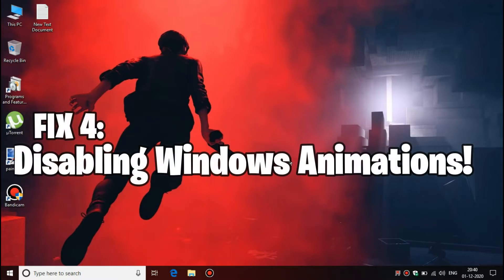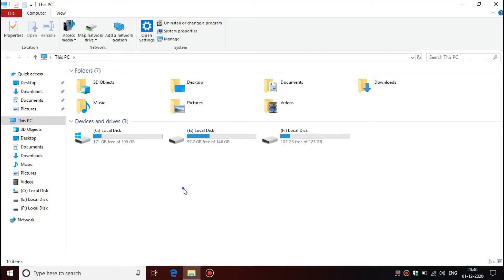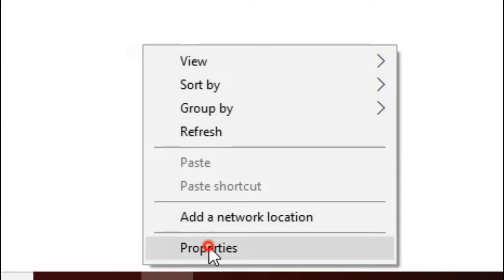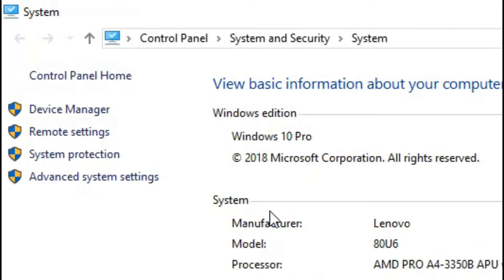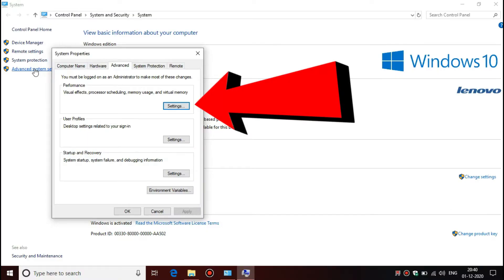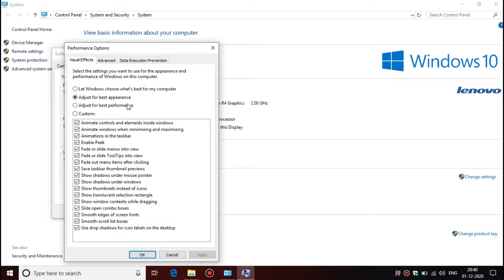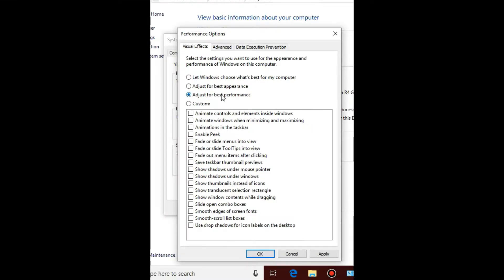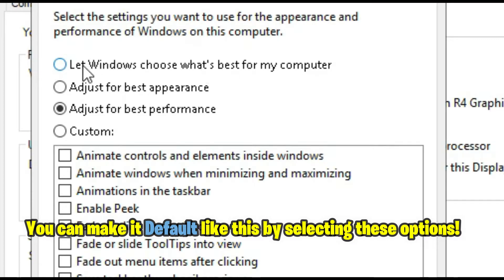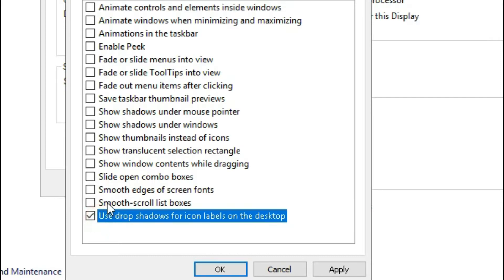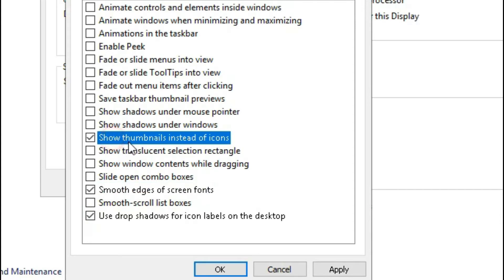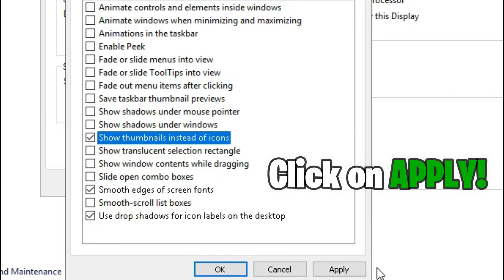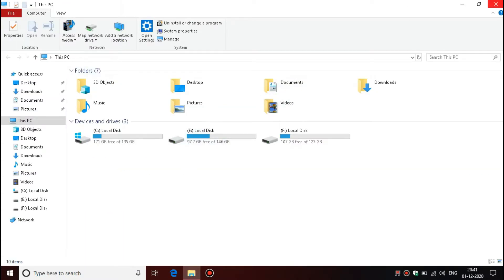You must disable your Windows 10 animations. These animations will affect your PC performance a lot. You must try this step also. First, go to Control Panel. Select this whatever I am selecting here. Now check everything and select these 2 or 3 options. Click on Apply. Now we are done and see your Windows 10 user performance now.